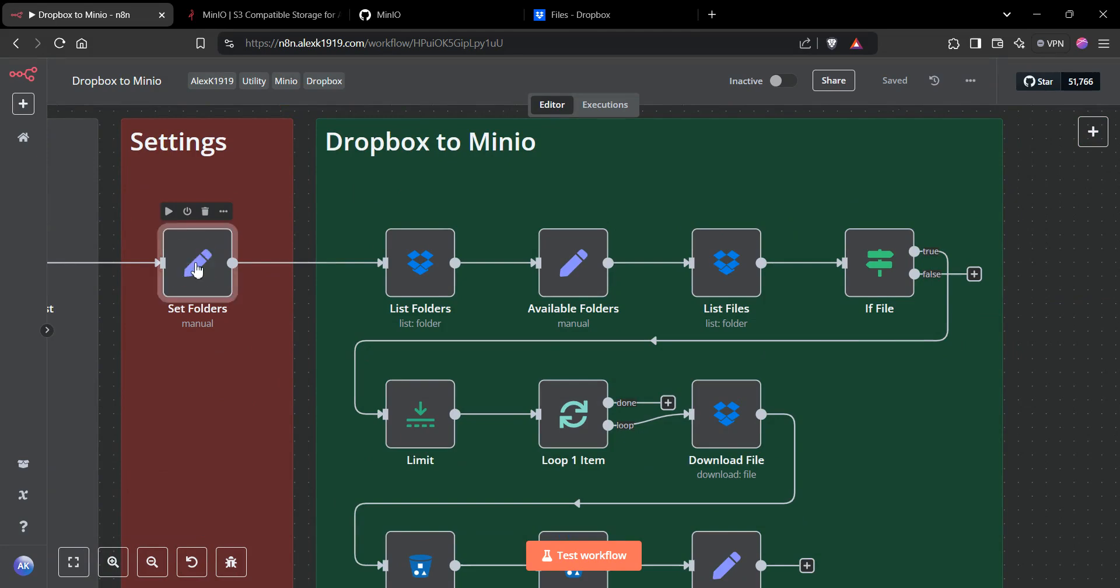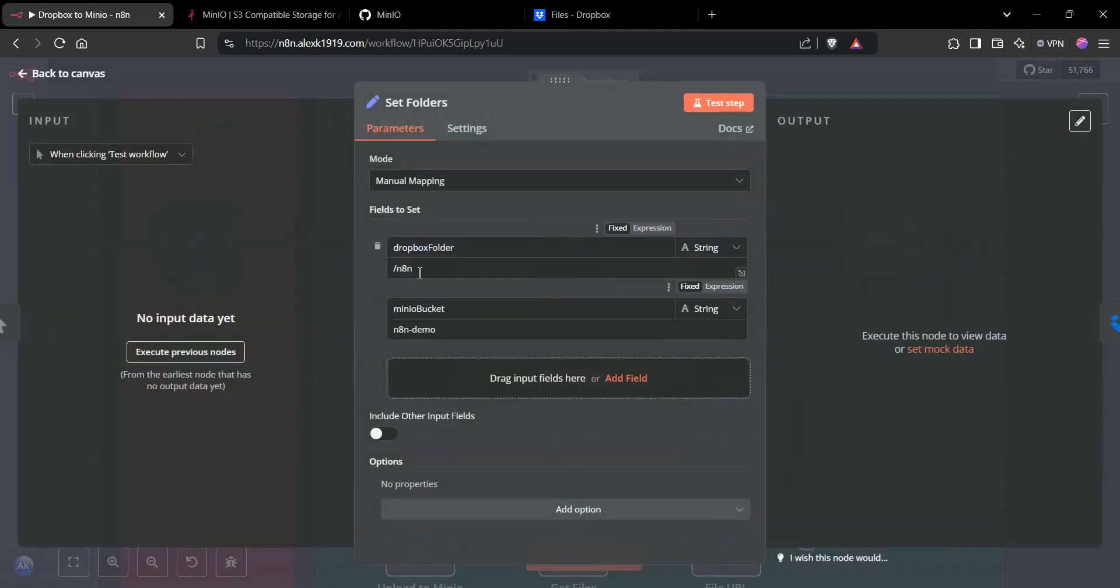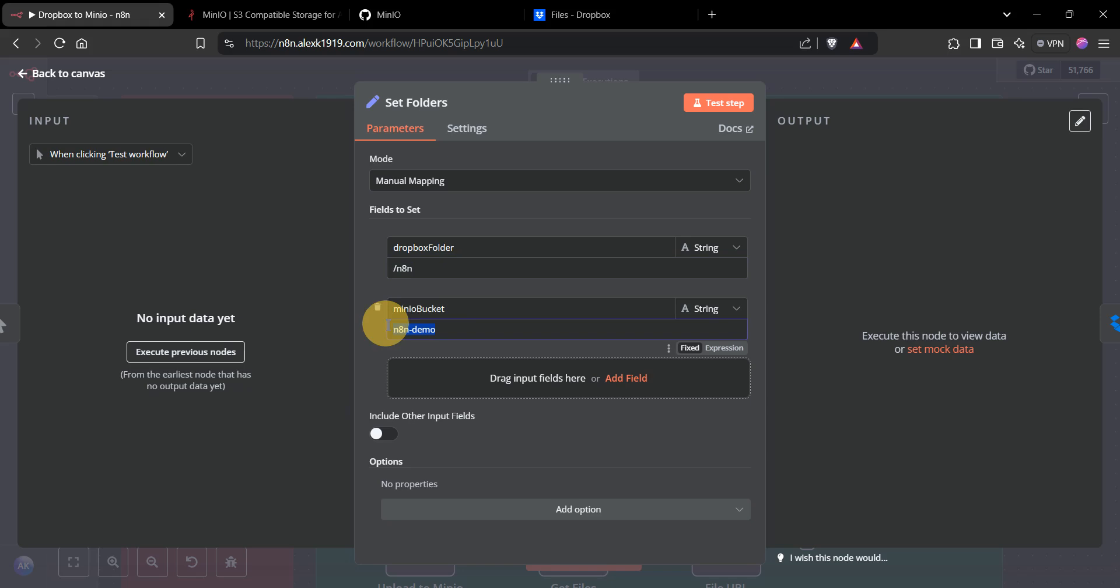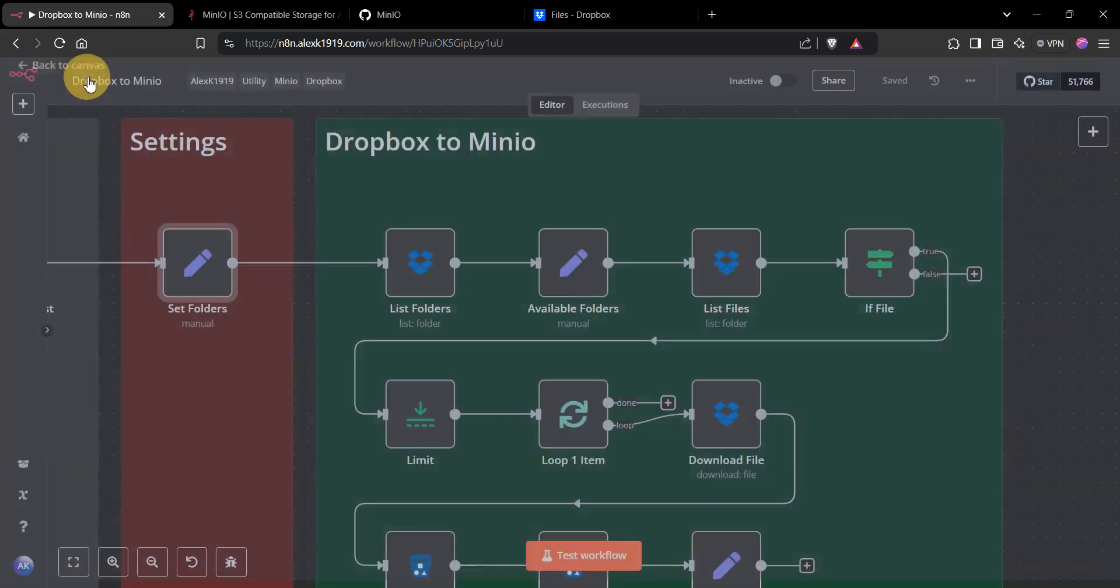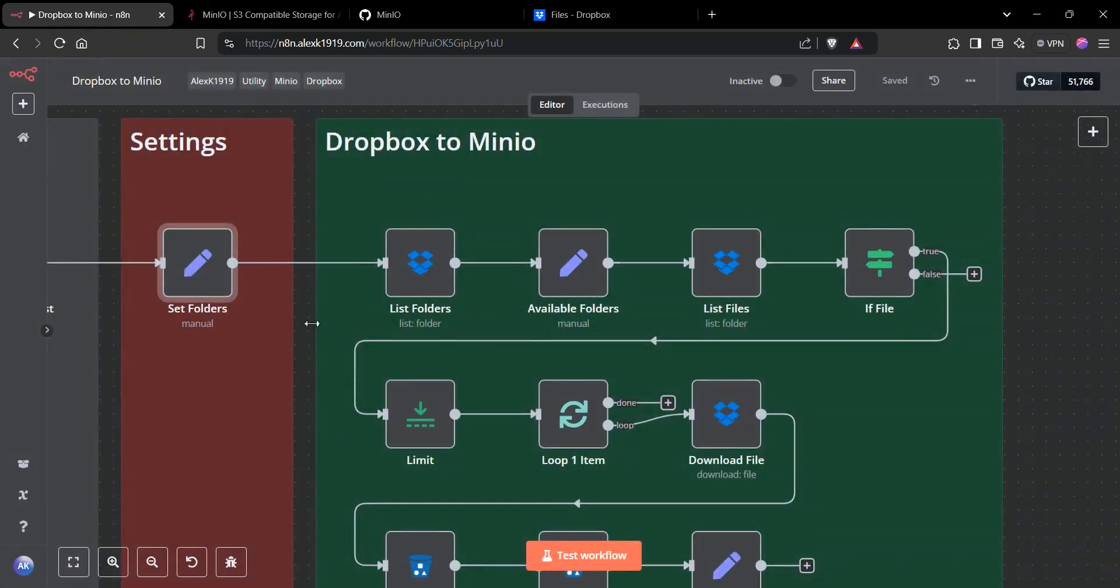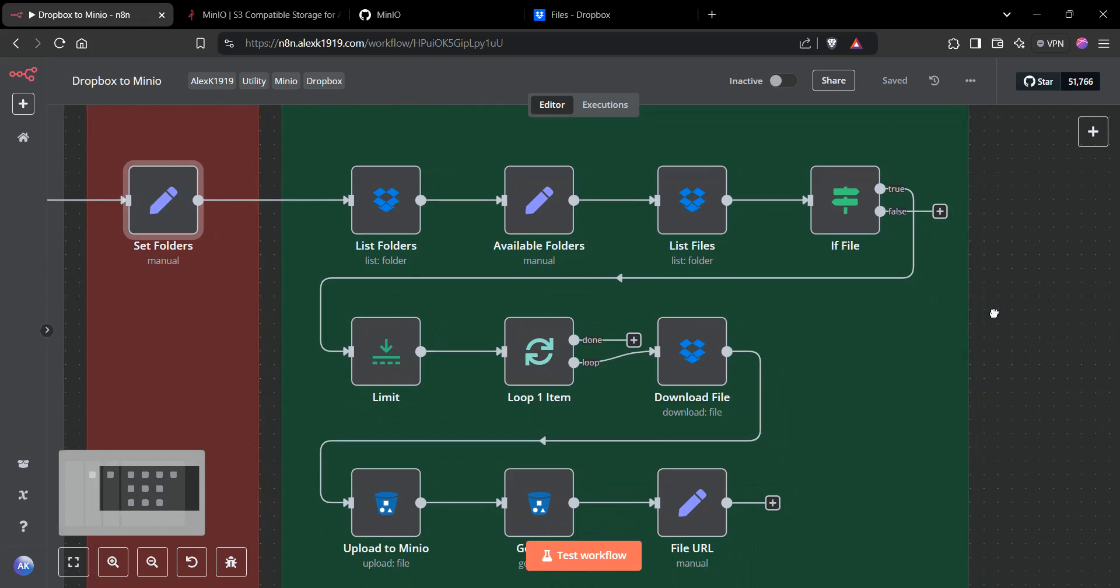Then we'll set the Dropbox folder name and identify which Minio bucket these files are going to go into. I've set a couple demo folders there. As you can see, we're making direct connections to Dropbox as well as Minio.